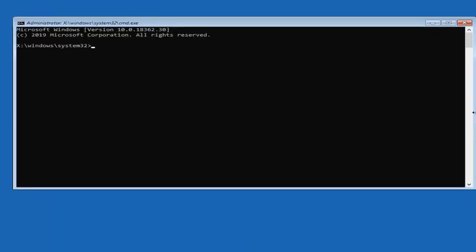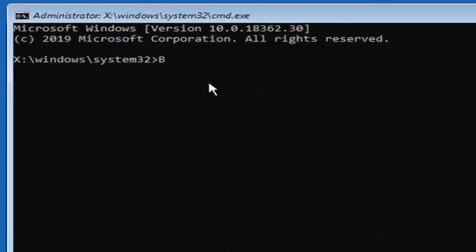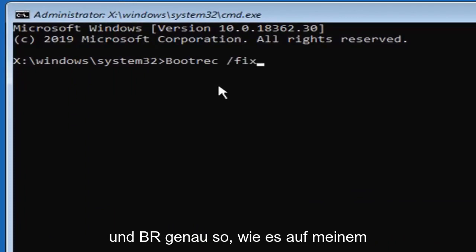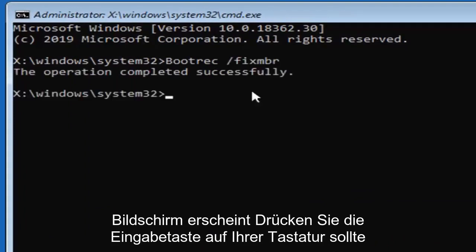Now first thing you want to do is type in bootrec so B O O T R E C space forward slash fix MBR exactly as it appears on my screen. Hit enter on your keyboard. You should see the operation completed successfully.